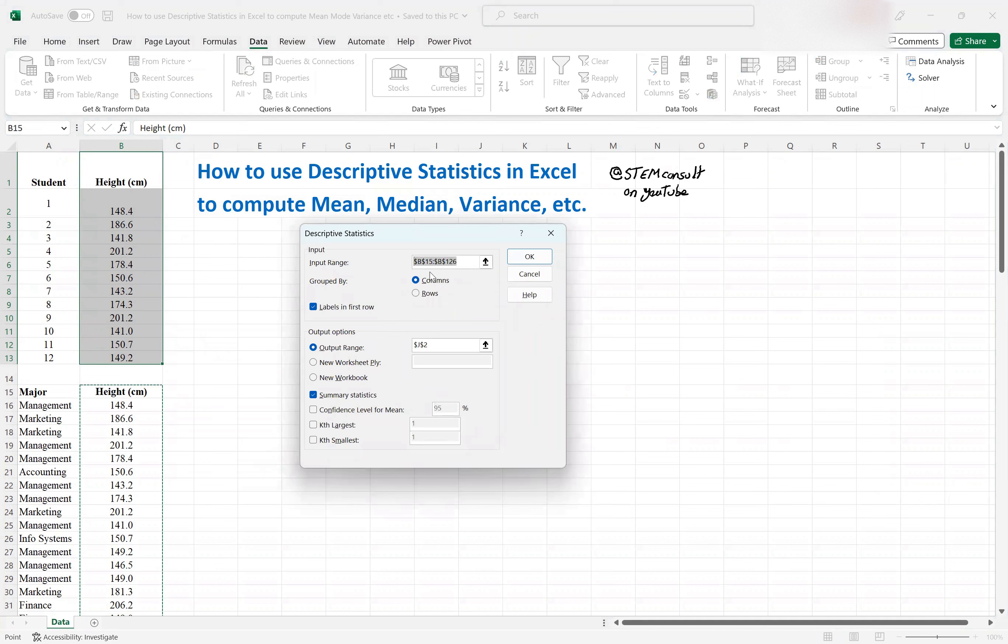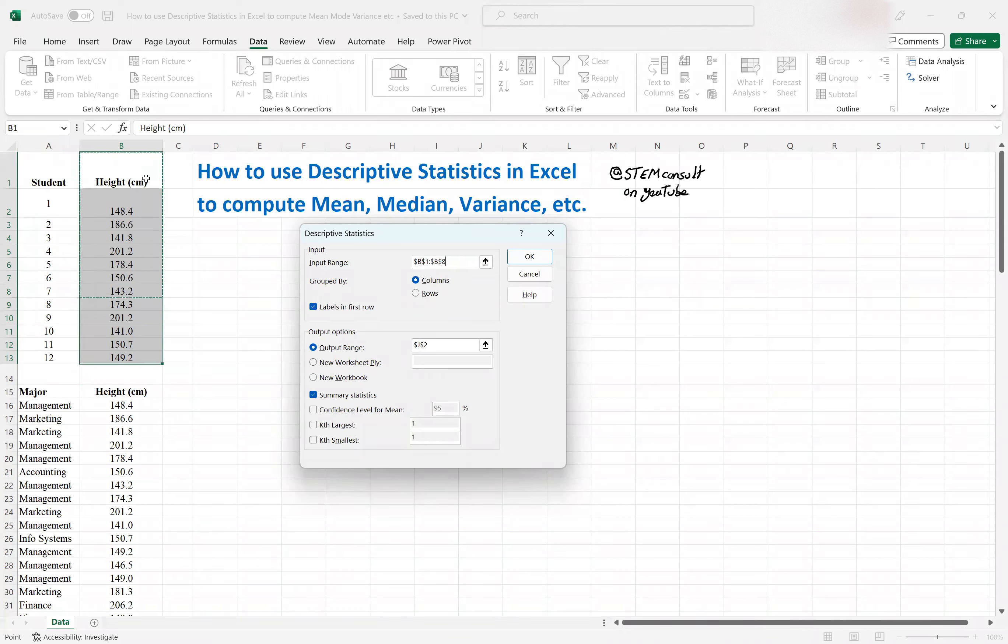And then you would need to select the range of your data range. In this case, I would like to have it from B1 up to B13. And then of course, the column of data, that's why the column is selected. And the first set is the label, so this is checked.